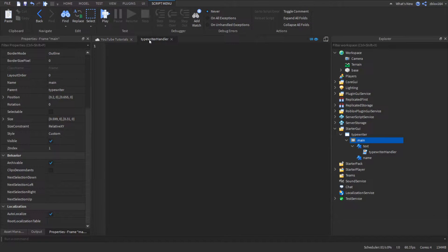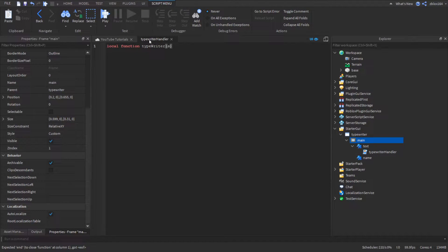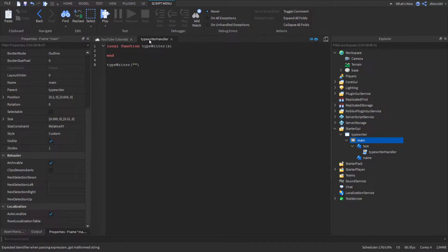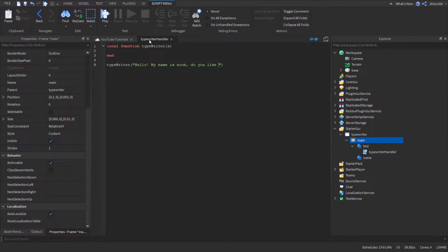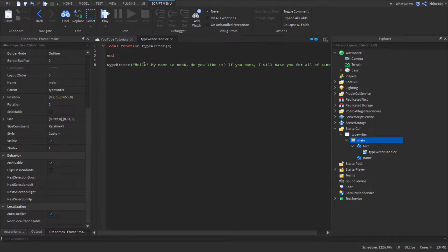The first thing we're going to need is the typewriter function. So: local function typewriter, and we're just going to pass in a string s. We're going to call this function down here — typewriter — and give it a random string, something like: 'Hello, my name is noob, do you like it? And if you don't, I will hate you for all of time.' Just something ridiculous like that.